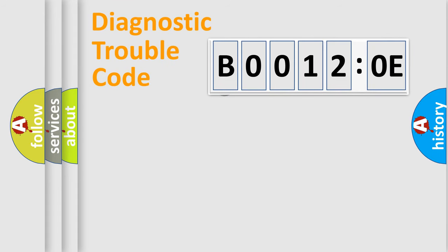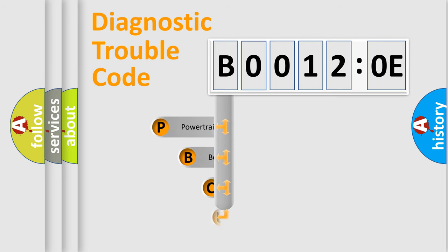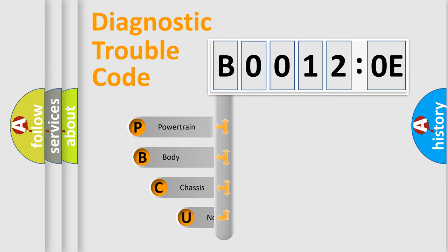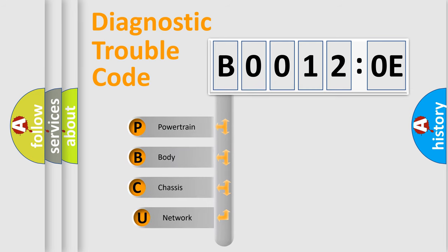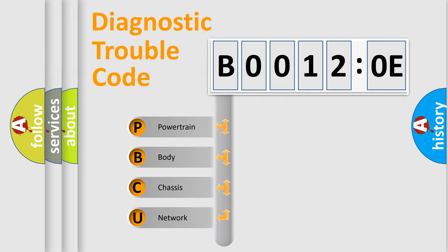First, let's look at the history of diagnostic fault code composition according to the OBD2 protocol, which is unified for all automakers since 2000. We divide the electric system of automobile into four basic units.